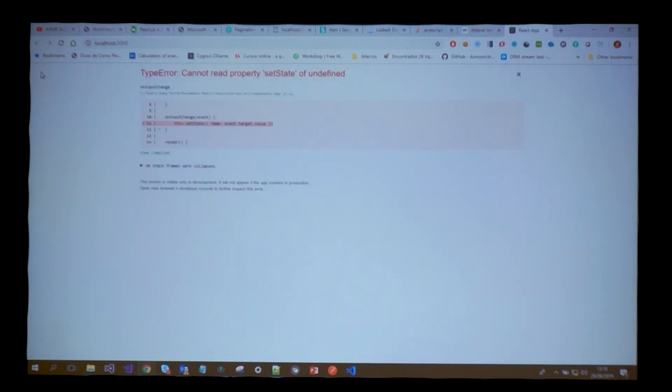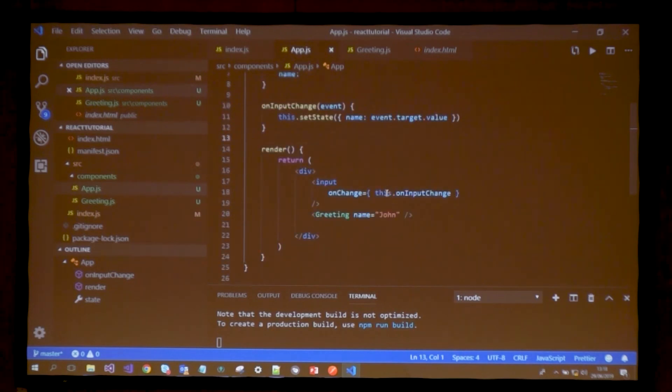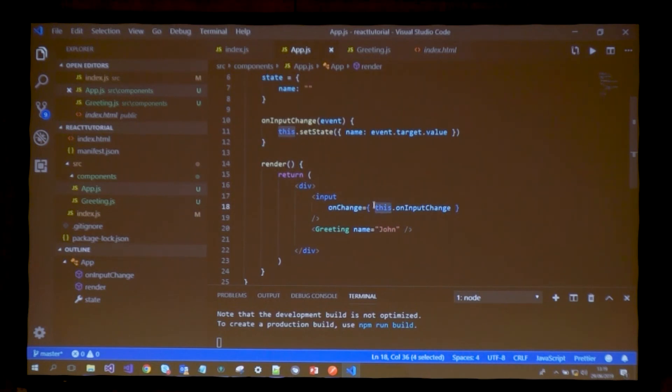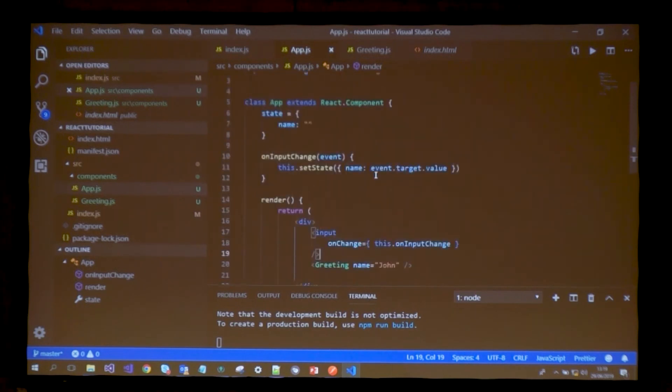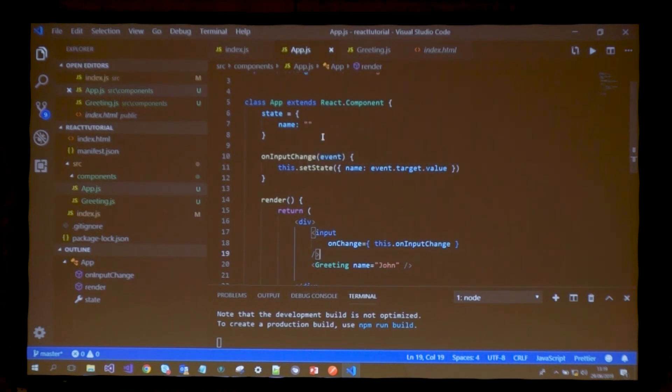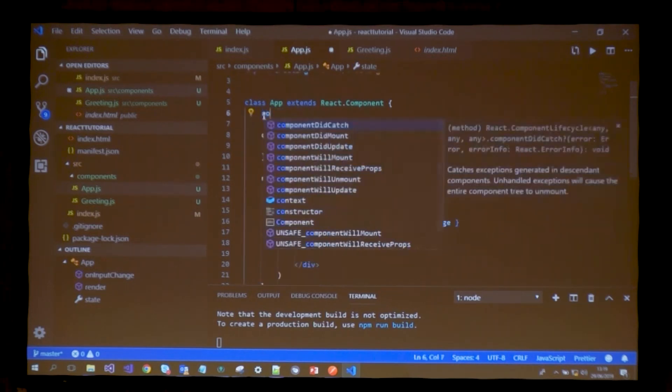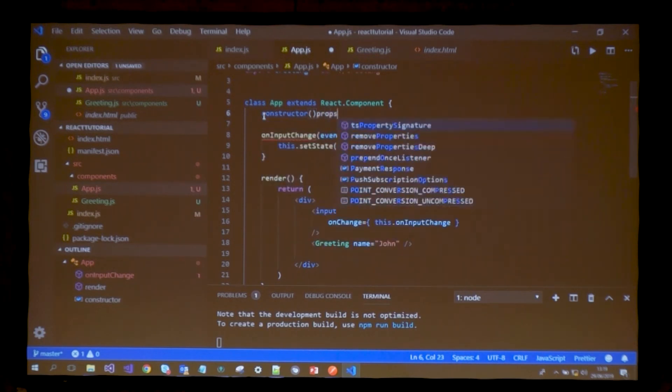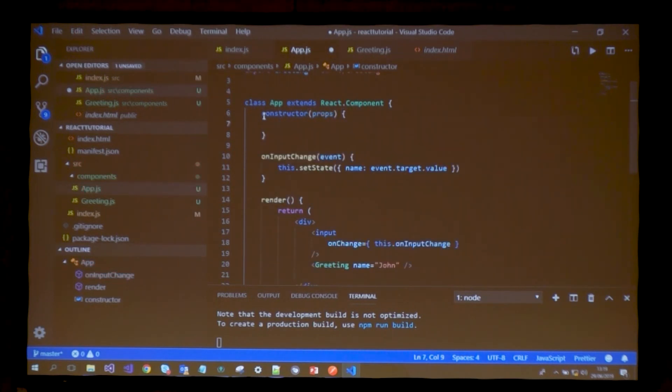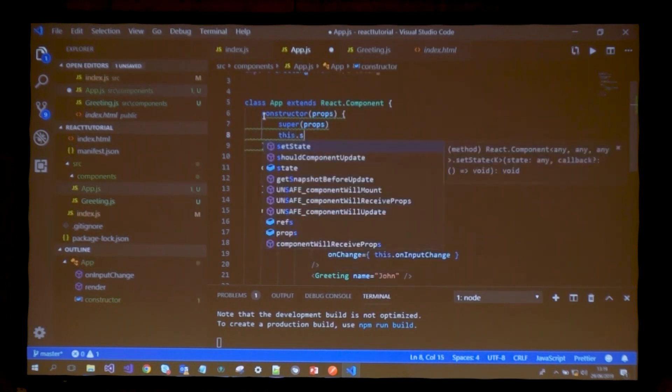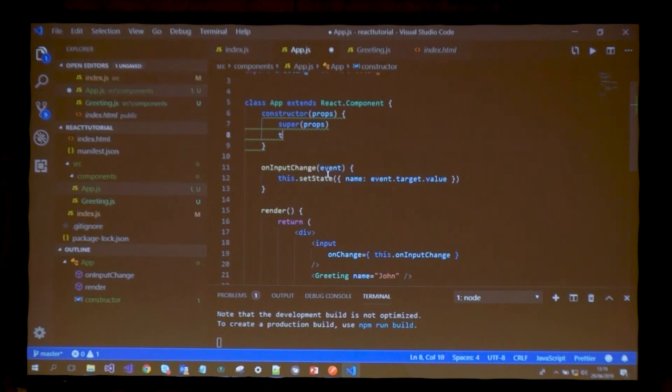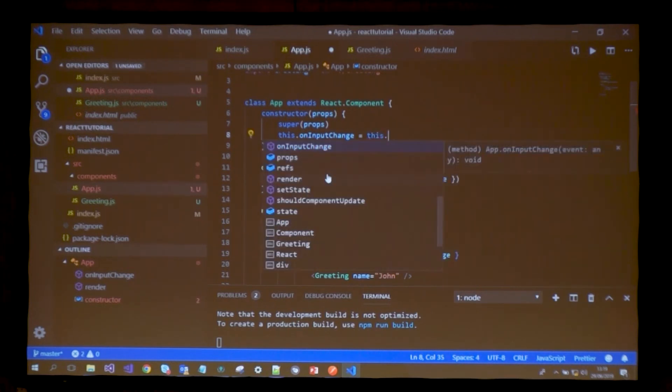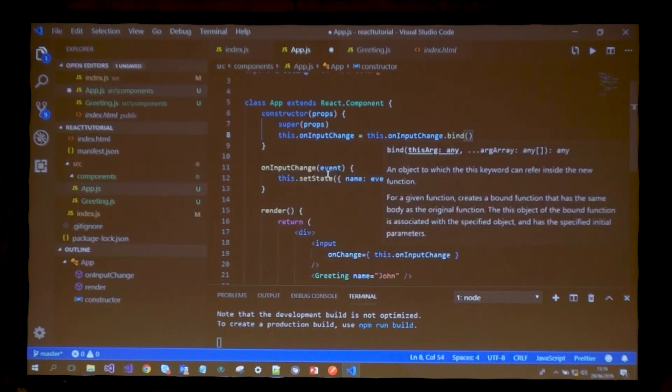Let's see if this works. I get an error, and this is important. When I call this.onInputChange, the this keyword is not referencing my class. The context is changed here. This keyword is actually referencing the input field. How do I bind this function to my class? There are two ways to do this. One is in the constructor you can bind it.